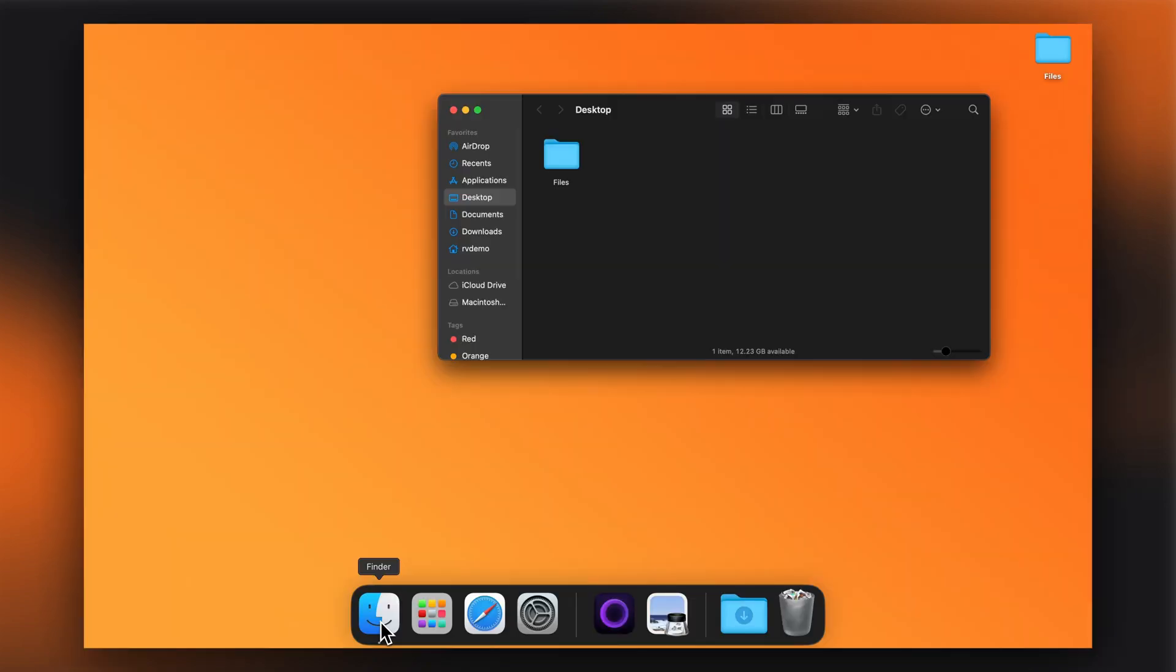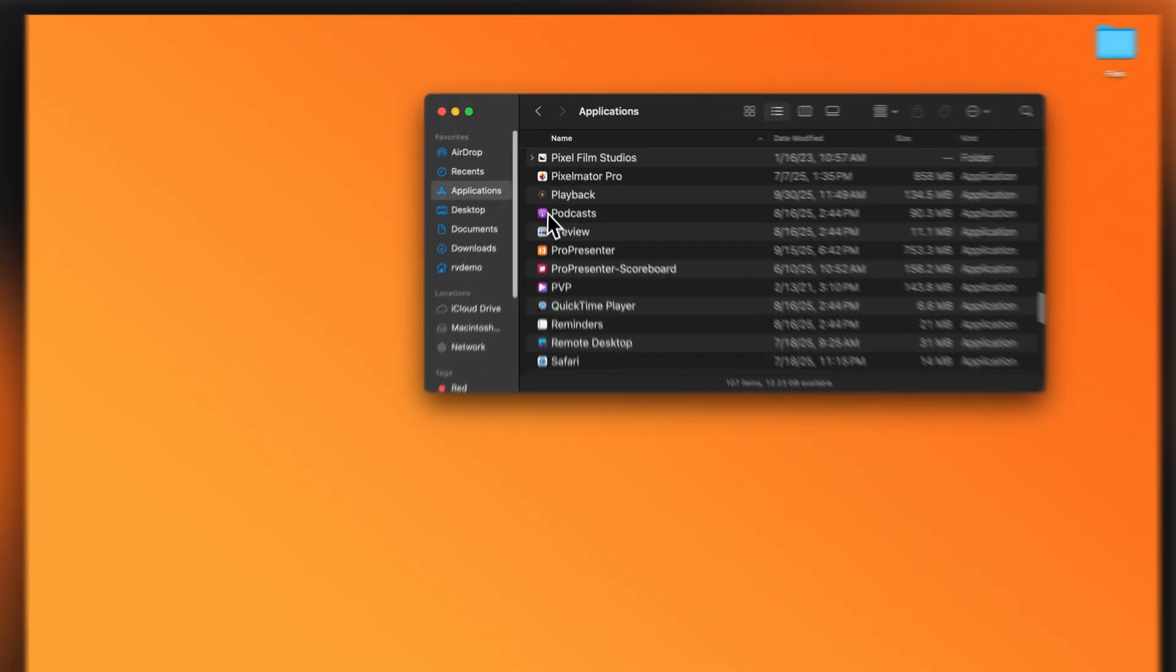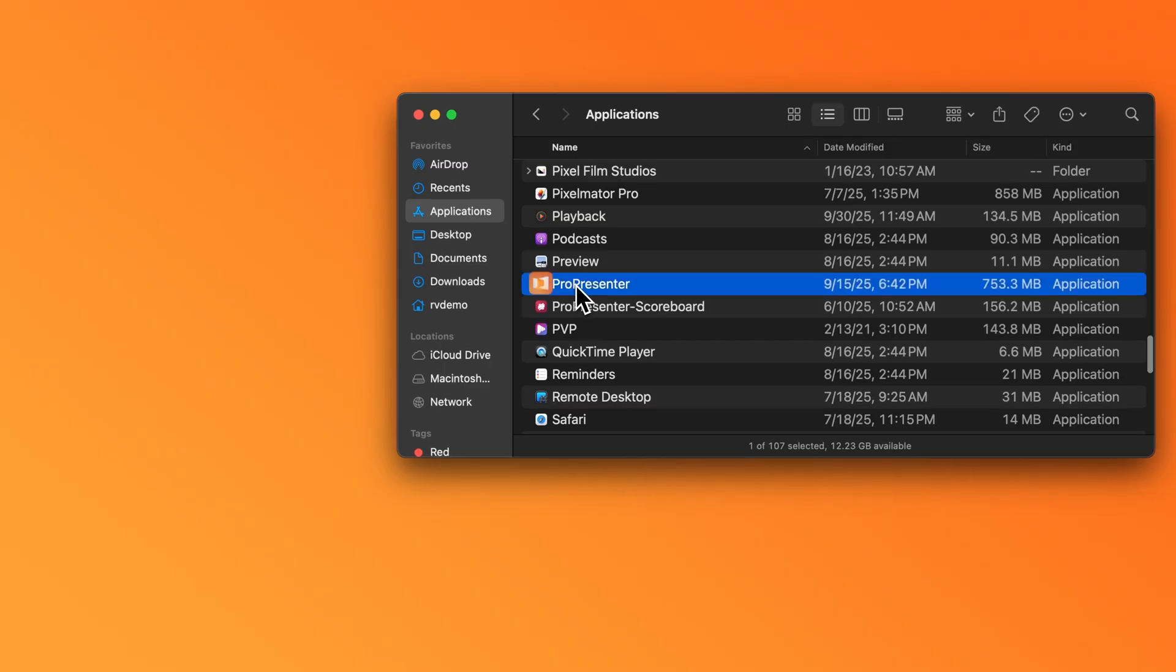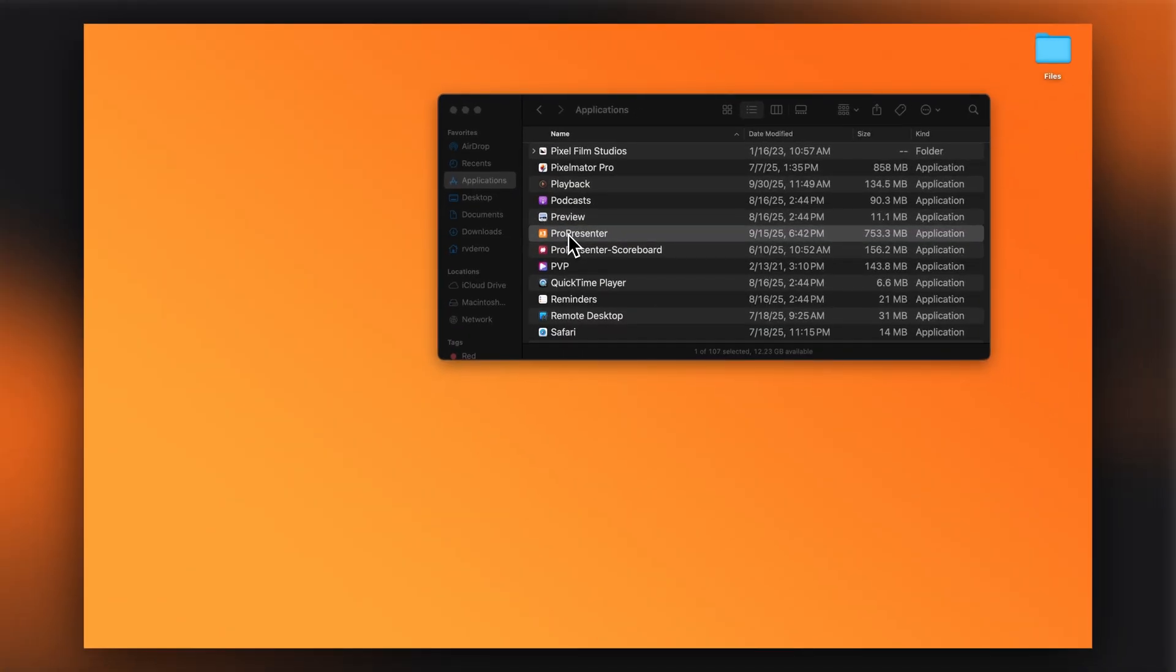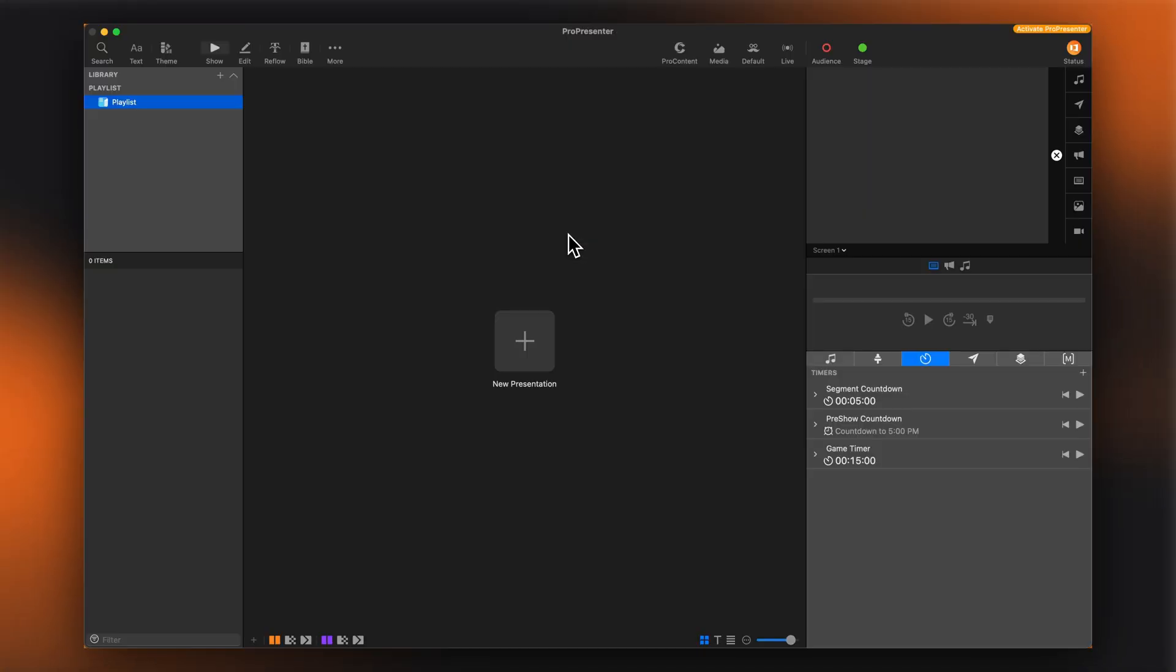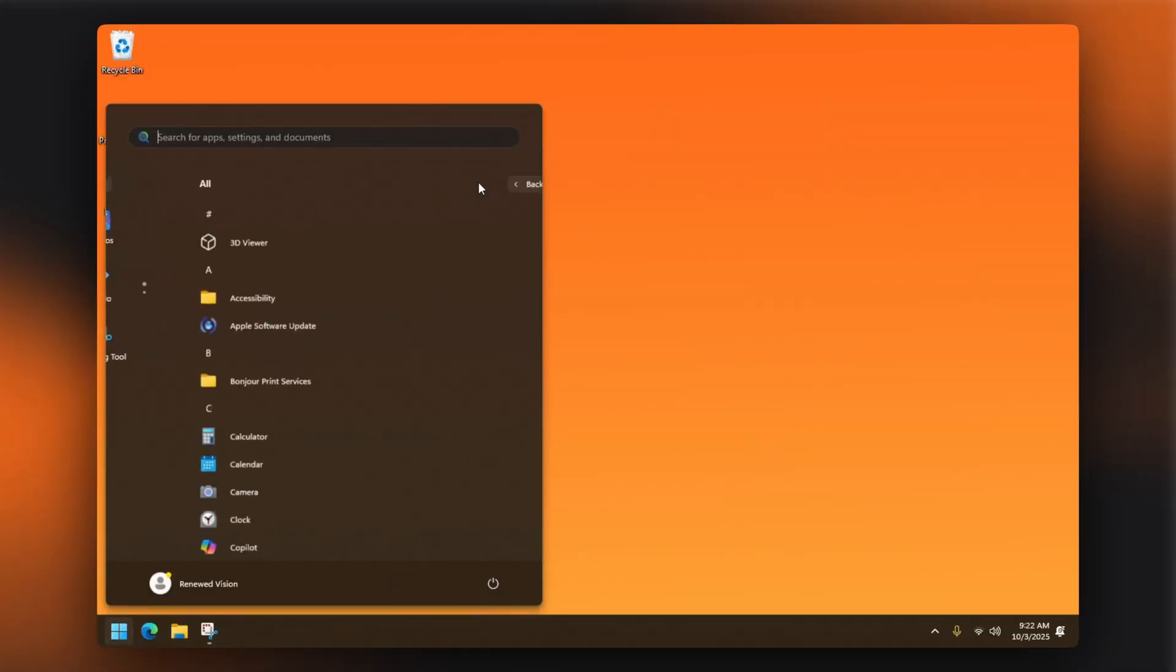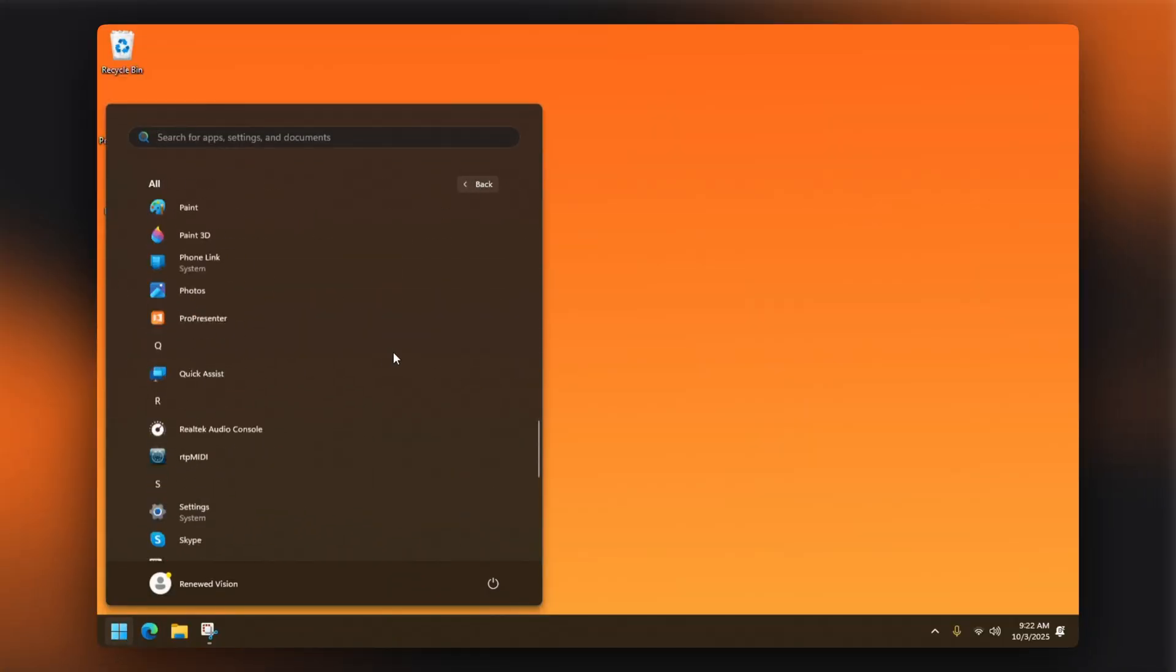After installation completes, you can launch ProPresenter by finding it in your Applications folder on Mac or from your Start menu on Windows.